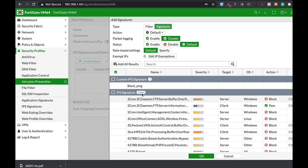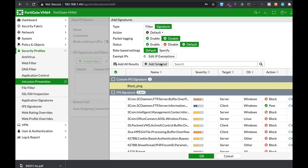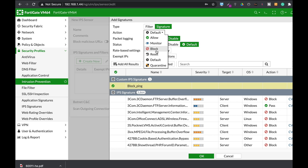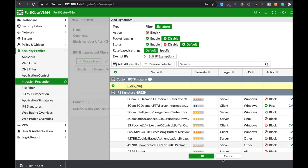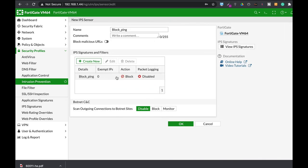Move to signature, block ping, add selected, and don't forget to set the action to block. All right, so here we have it. We have our own signature with the action set to block.